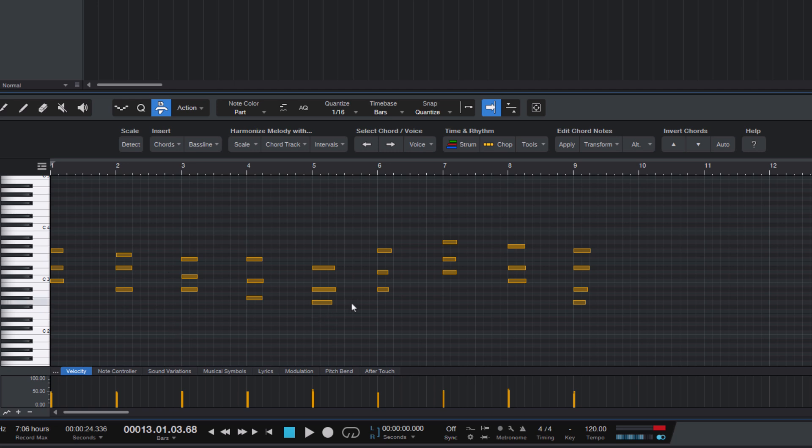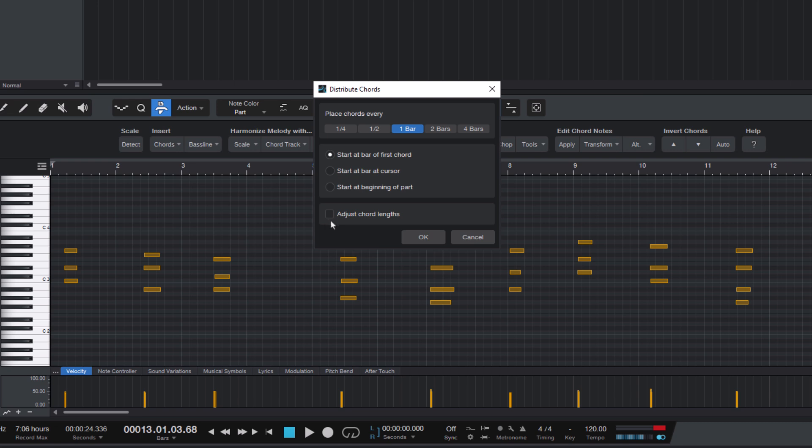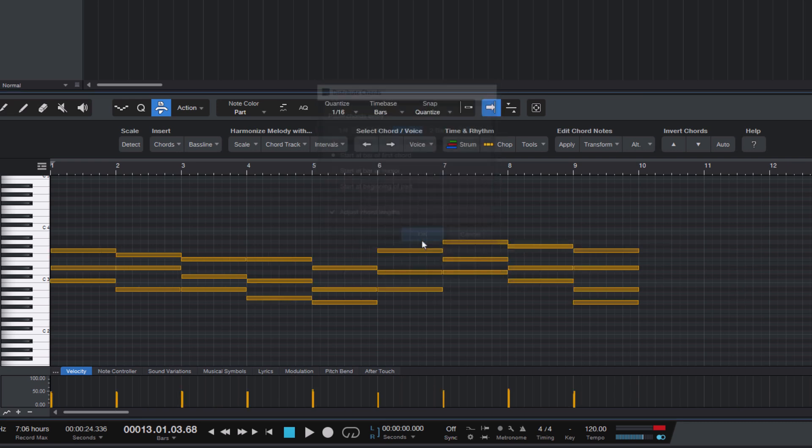In this case, the chords I've played are quite short. And there's another option for that. In the dialog, you can select Adjust Chord Length, and that will make the chords fill the whole bar.